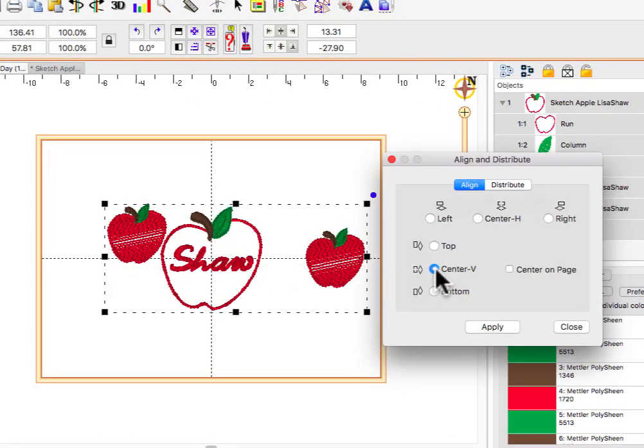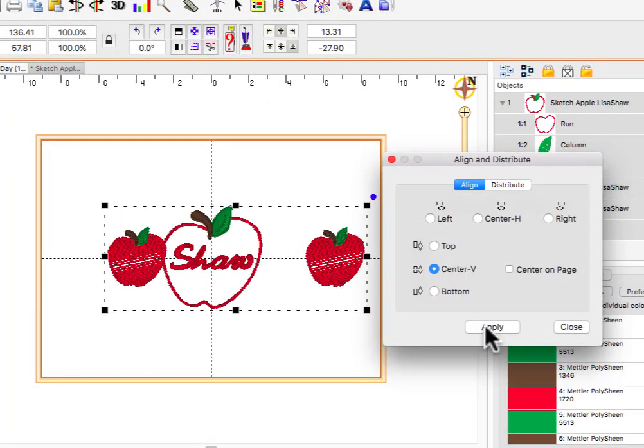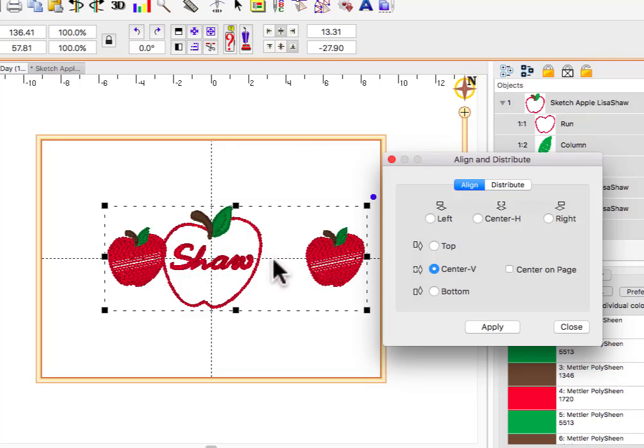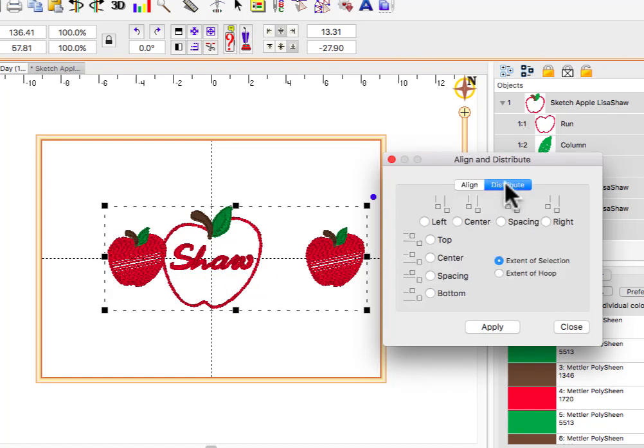The pictures help you choose what you want to accomplish. To adjust the spacing between each design so that they are the same, choose the Distribute function and choose the Horizontal Spacing option for the selection, click Apply, and then OK.